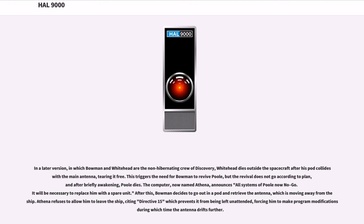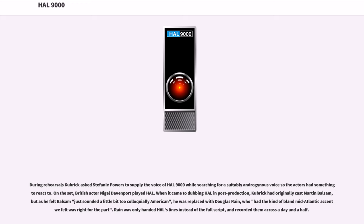During rehearsals, Kubrick asked Stephanie Powers to supply the voice of HAL 9000 while searching for a suitably androgynous voice, so the actors had something to react to. On the set, British actor Nigel Davenport played HAL. When it came to dubbing HAL in post-production, Kubrick had originally cast Martin Balsam, but as he felt Balsam sounded a little bit too colloquially American, he was replaced with Douglas Rain, who had the kind of bland mid-Atlantic accent Kubrick felt was right for the part. Rain was only handed HAL's lines instead of the full script, and recorded them across a day and a half.